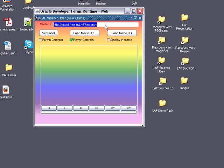the internet URL, an application server virtual directory, and of course the database.